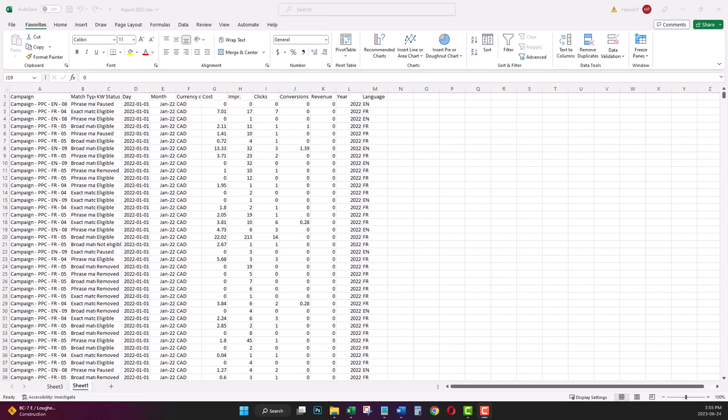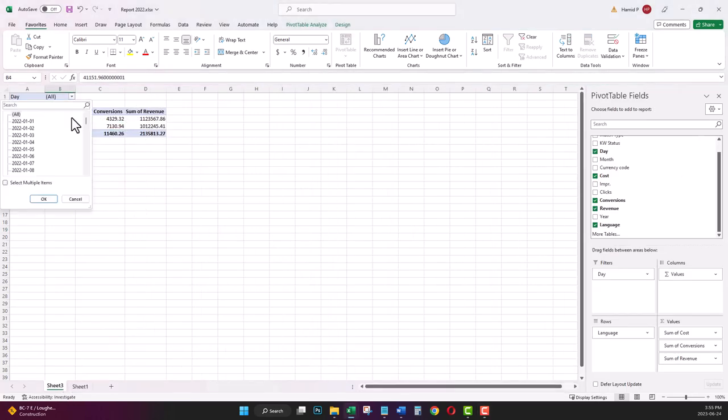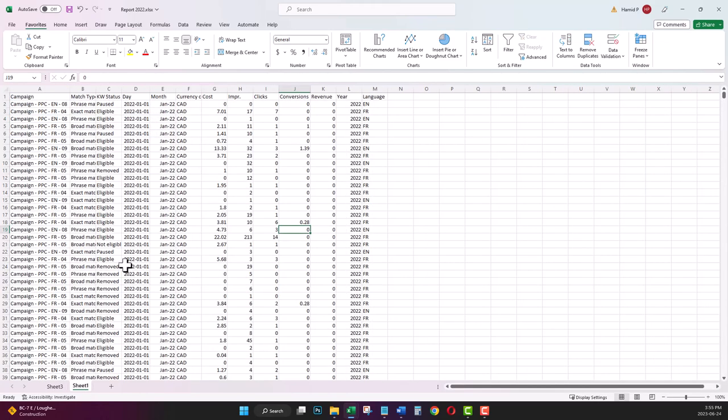Now to show you the solution, I have removed 2023 data from my original data source. In my pivot table, as you see, I only have 2022 data. And I want to do the process once again, but this time in a simpler way and permanent.